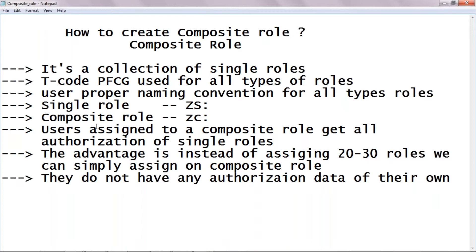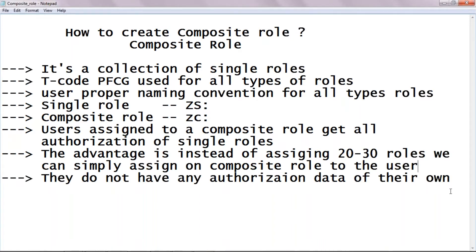A user assigned to a composite role will get all authorizations within it. For example, take 10 single roles and create one composite role — when a user gets that composite role, they get all authorizations of those 10 roles, because all 10 single roles are assigned to that one composite role. The advantage is that instead of assigning 20 or 30 roles individually, you can simply assign one composite role to the user.